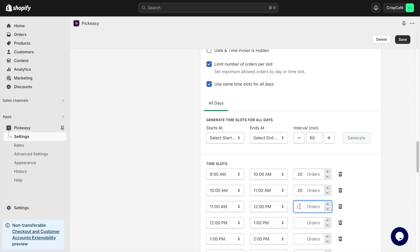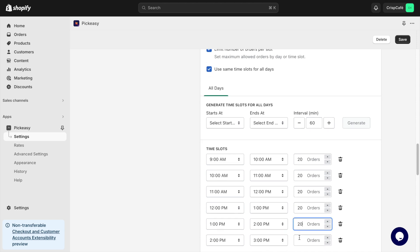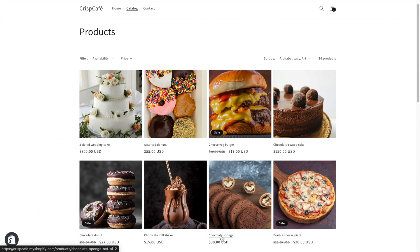Then I limit the number of deliveries to 20 per slot. Let's save this and go to our store to see how it looks.